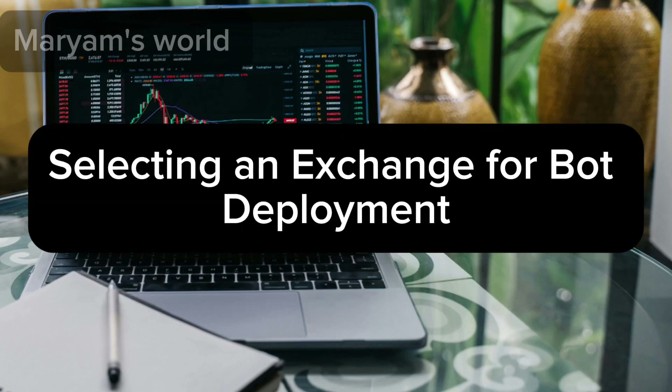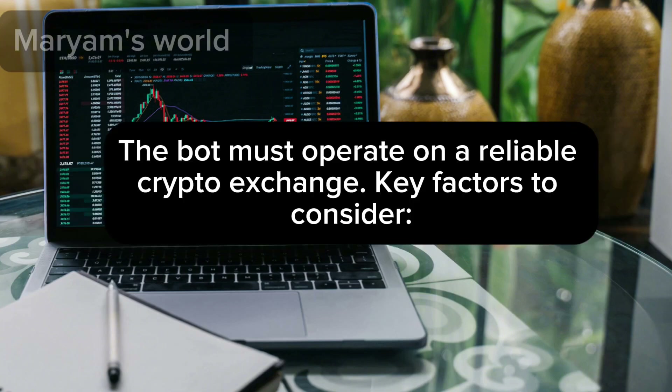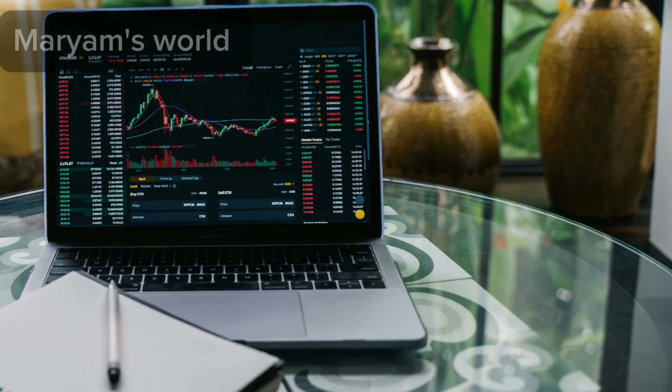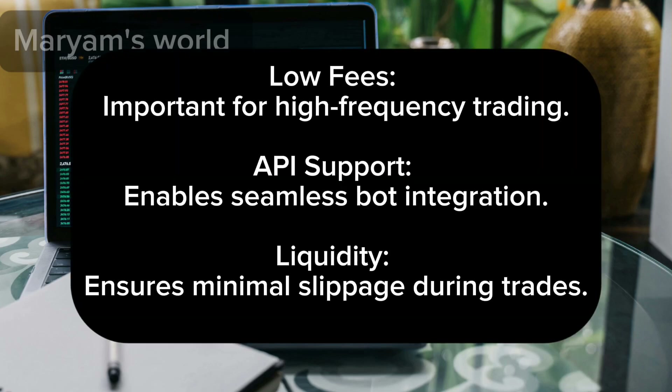Selecting an exchange for bot deployment: the bot must operate on a reliable crypto exchange. Key factors to consider include low fees (important for high-frequency trading), API support (enables seamless bot integration), and liquidity (ensures minimal slippage during trades).